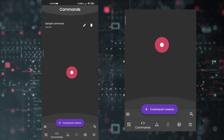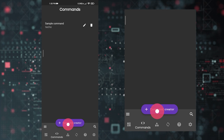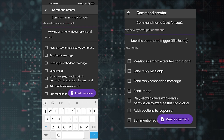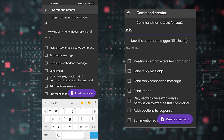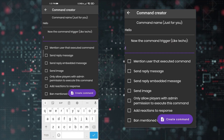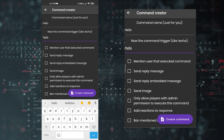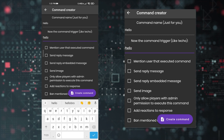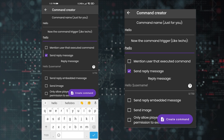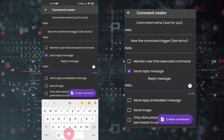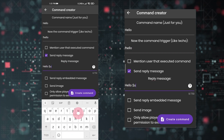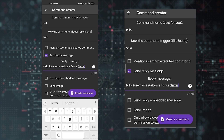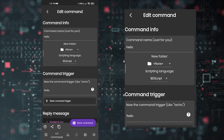To get started, tap the Commands icon and then tap Command Creator. Enter your command name — you can name it anything; this name is only visible to you. In the second field, enter your command trigger — when members send that trigger, the bot will respond. I'm creating a simple 'hello' command. Select 'Send a reply message,' then enter your message in the reply field. You can also use '$mention' instead of a username.